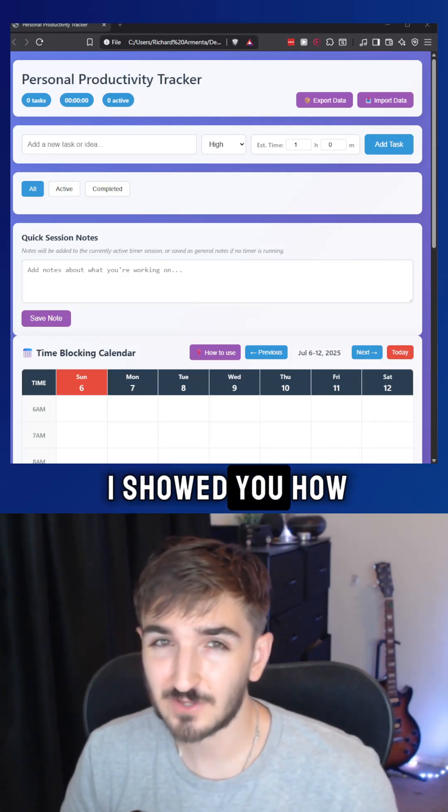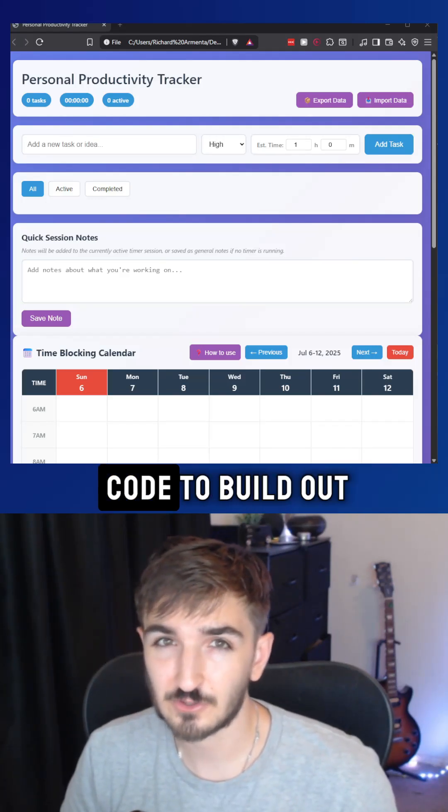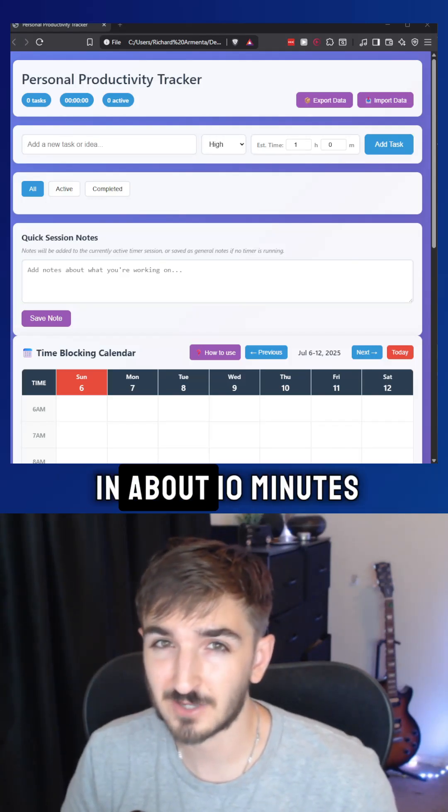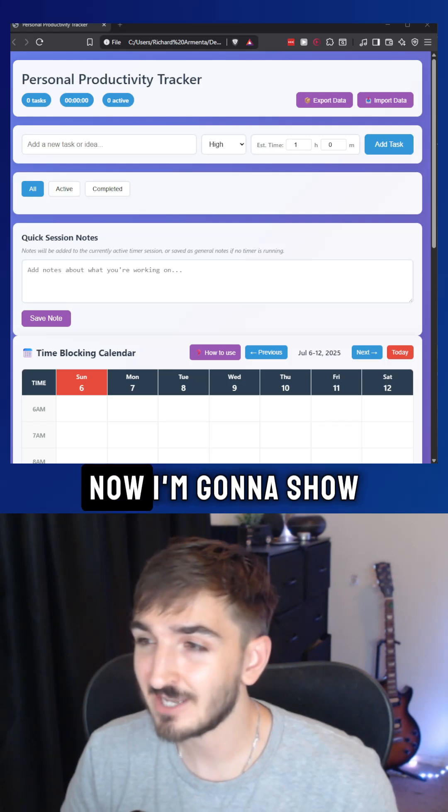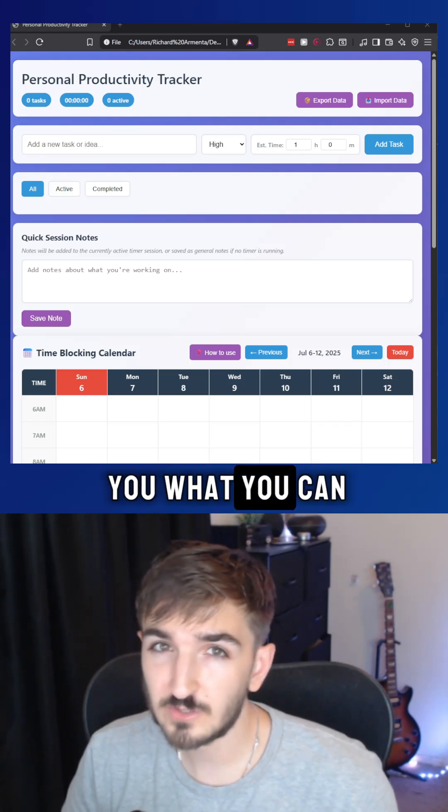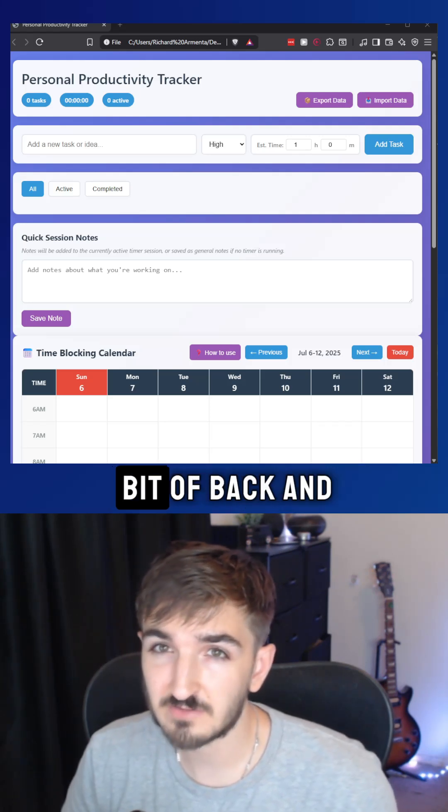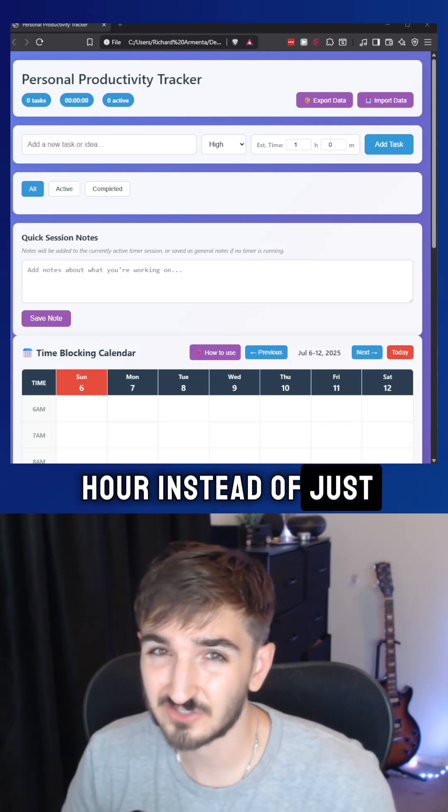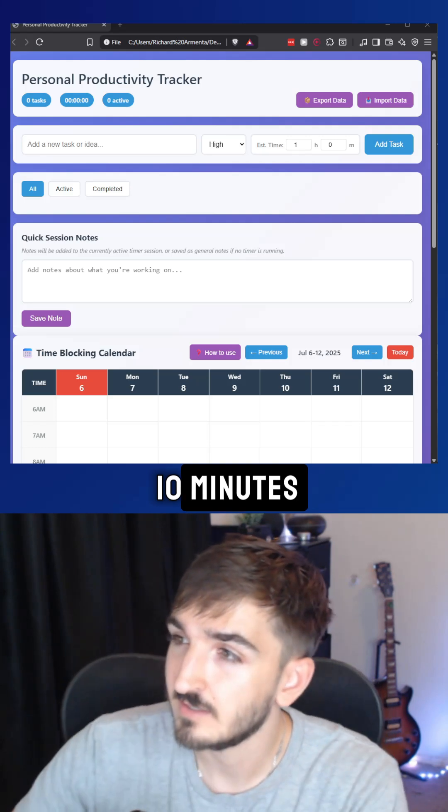So in my last video, I showed you how you can use Cloud Code to build out web apps for yourself in about 10 minutes. Now I'm going to show you what you can do with a little bit of back and forth for about an hour instead of just 10 minutes.